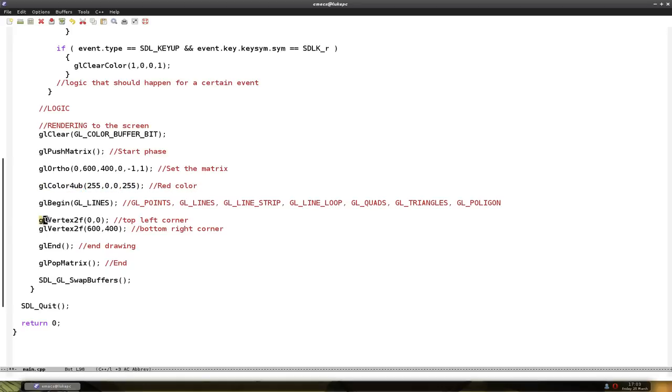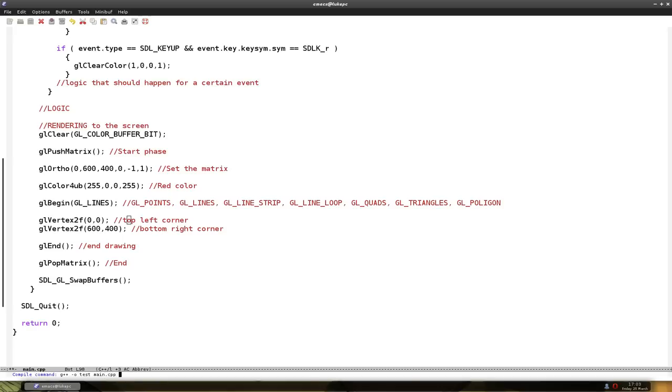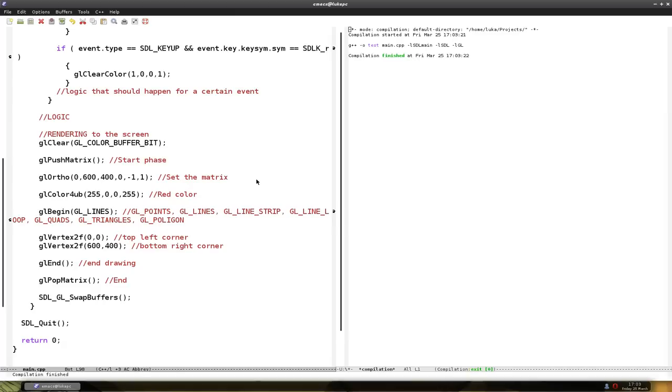So let's compile this. We have to set linker. And it compiles.